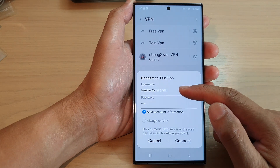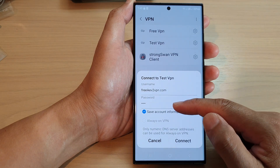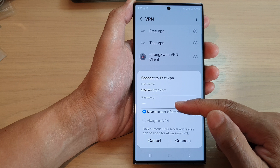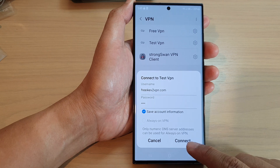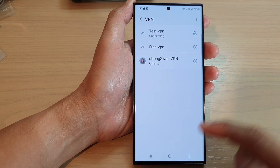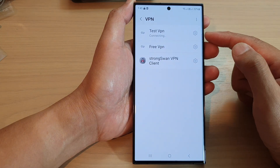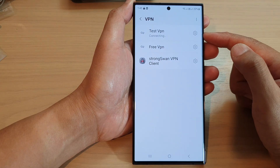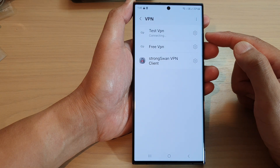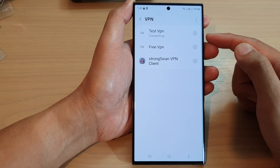The username and password has already been entered and saved, so we just need to tap on the Connect button. Now, this server is very busy — sometimes you will not be able to connect.